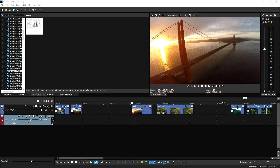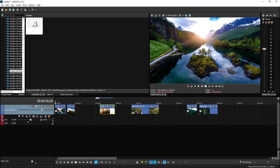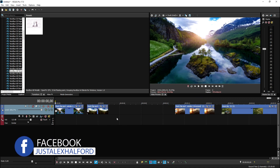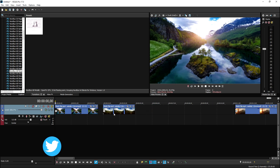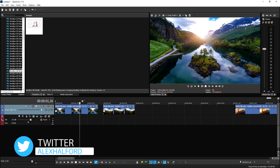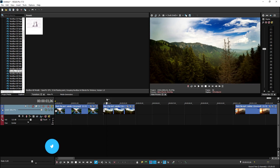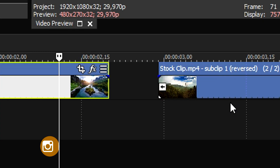Alright guys, as you can see we are now in Vegas Pro 17 and I have a couple of clips to show you how to apply these transitions. First we're going to start with the basic ones — cinematic transitions that you don't need plugins for, that you can do straight away in Vegas Pro. I have this really cool clip of a river in the mountains that goes into a drone shot of the hills.